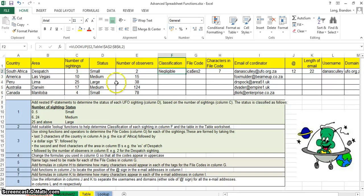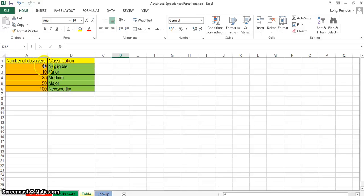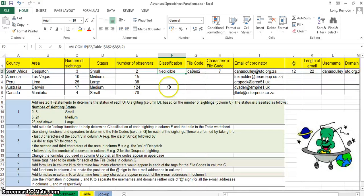There we go — so it looked up number two, went to the table, two is between naught and ten, so it must be negligible, and the rest of them should work correctly as well. I hope that has been useful — remember, don't do it the long way, do it the Mr Long way.